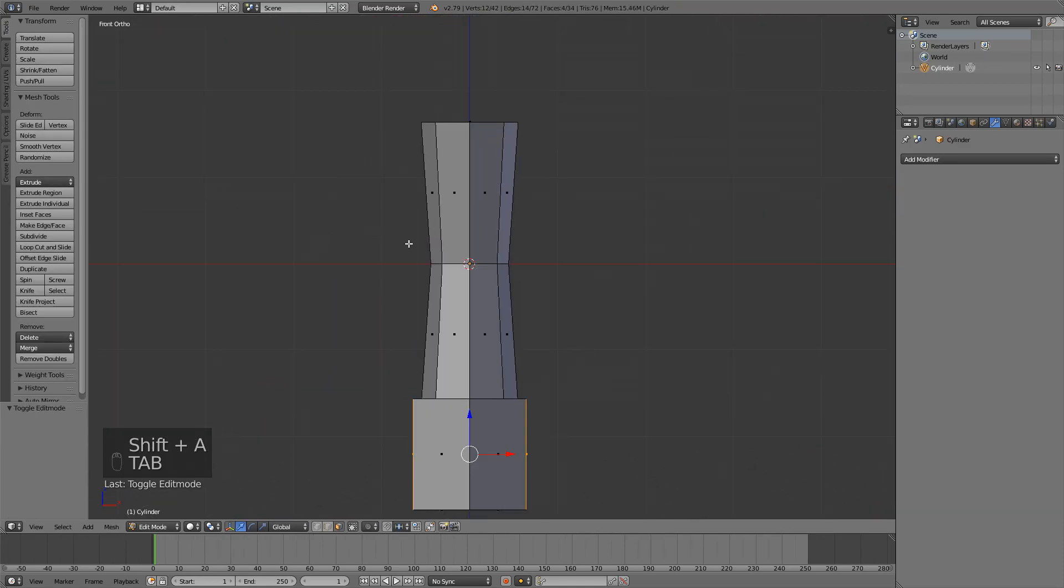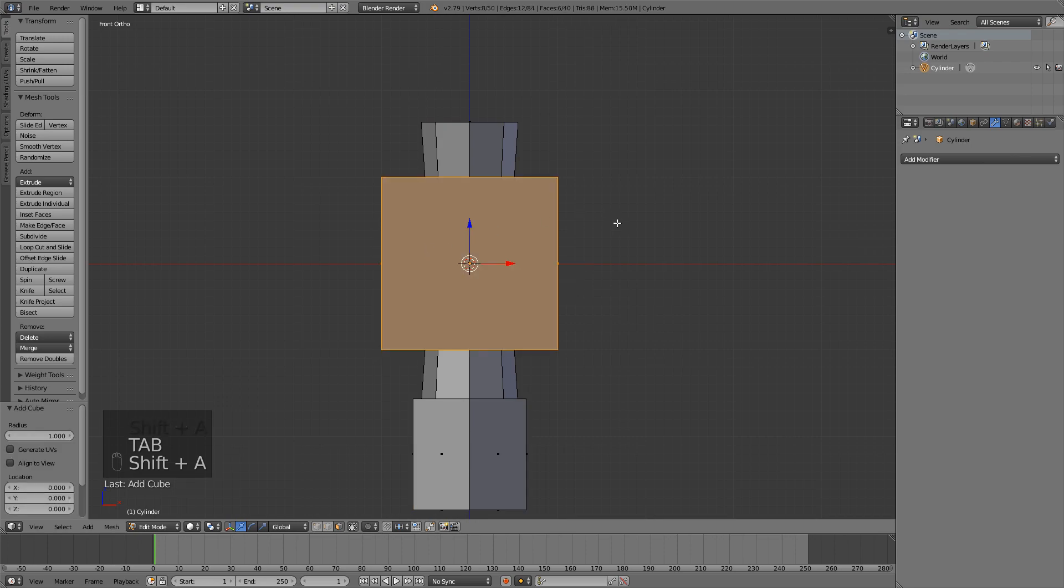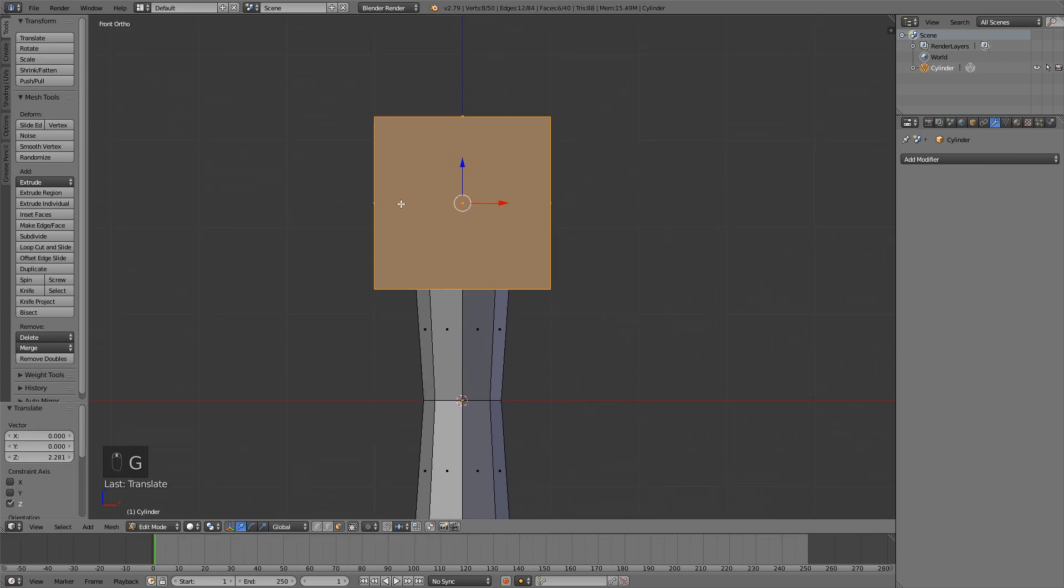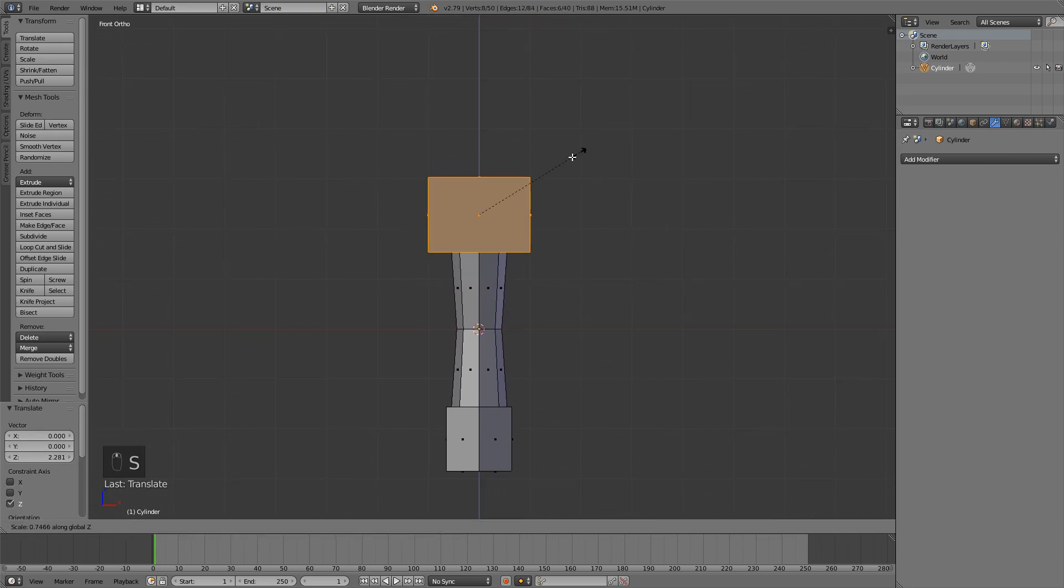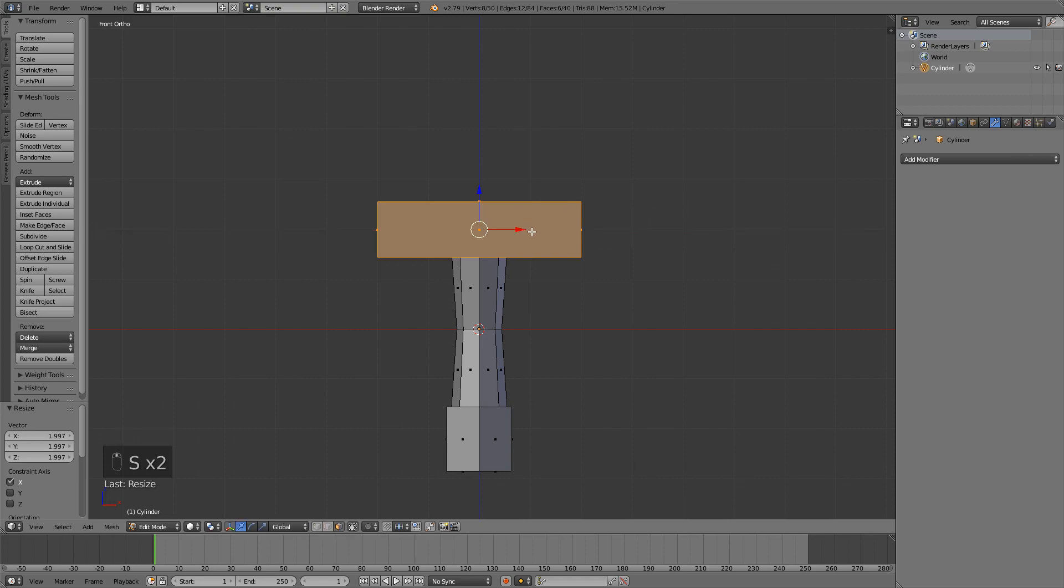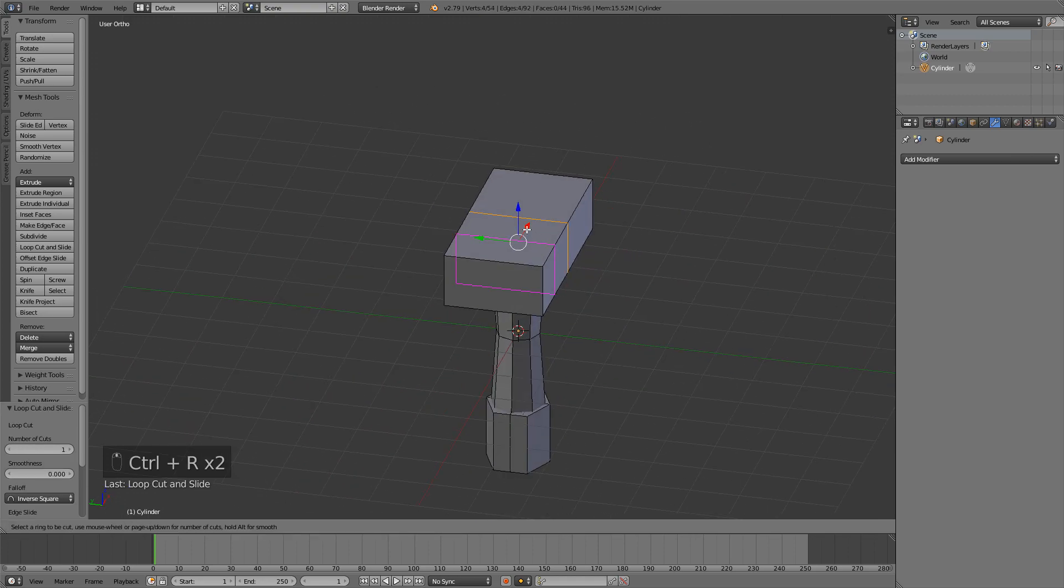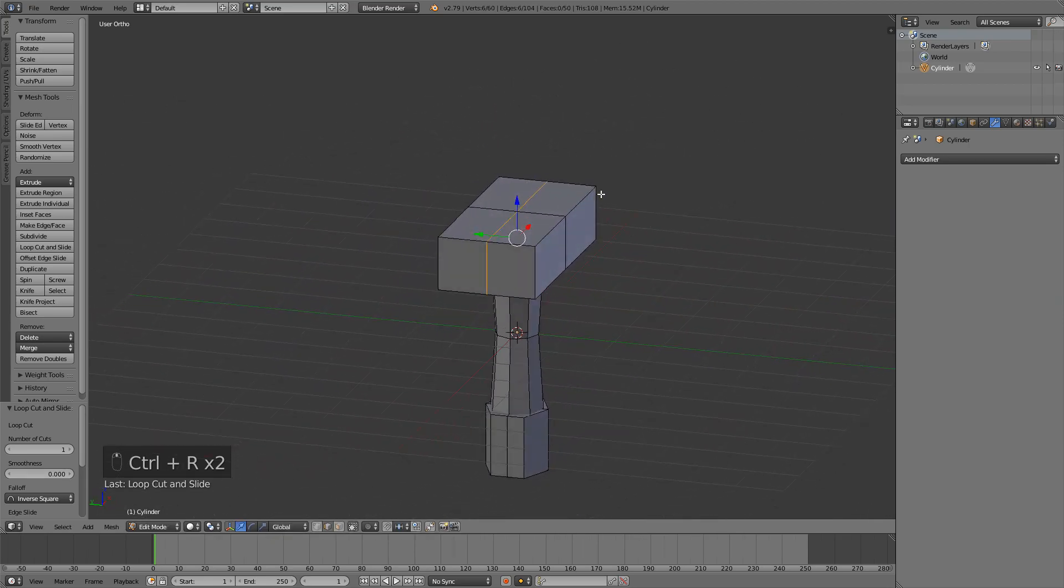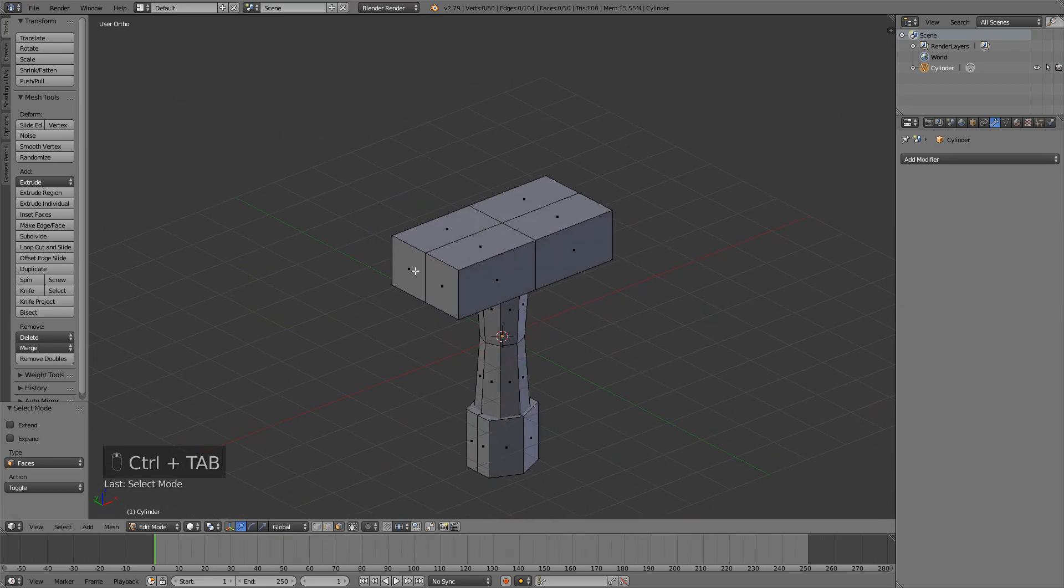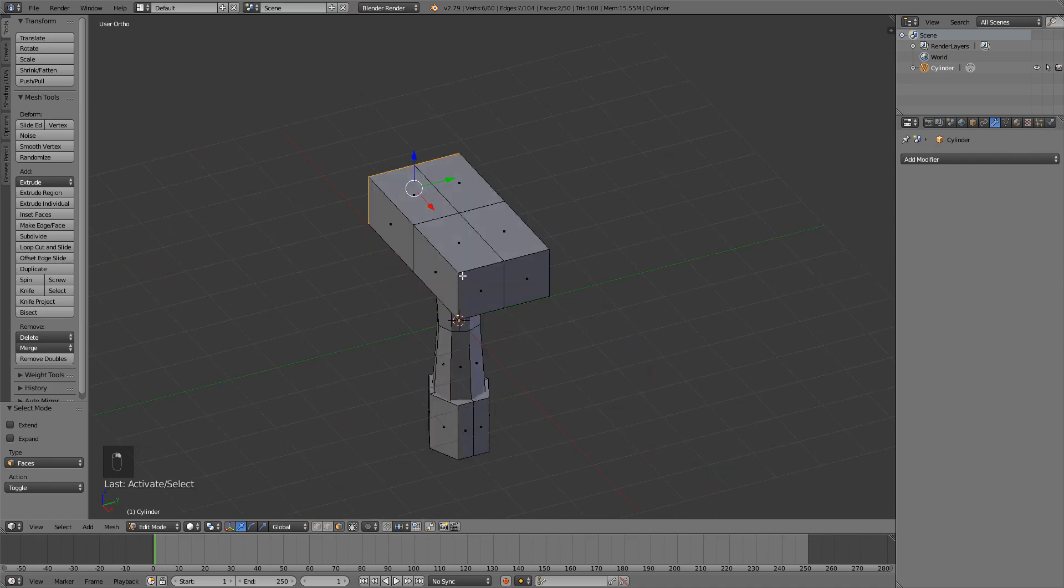We can go into edit mode and add another cube. This is going to be our guard. So just scale it on the Z axis and then on the X axis. Also add a loop cut in the middle from the front view and from the side view.